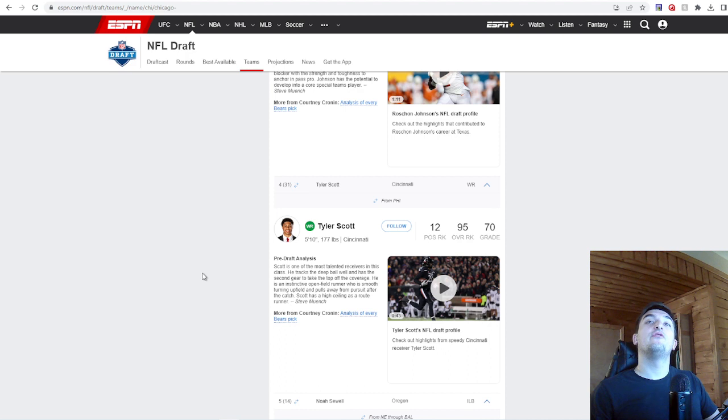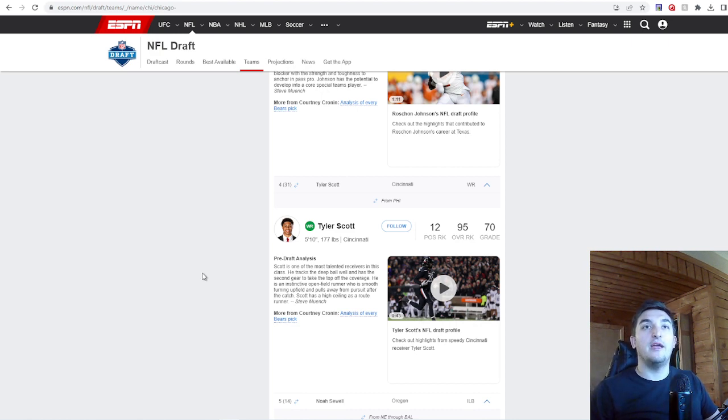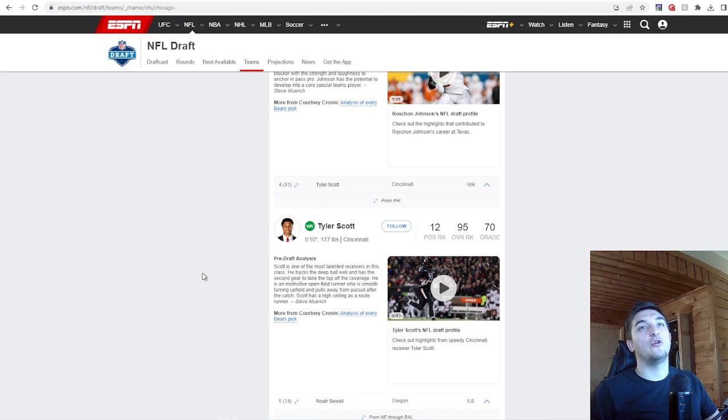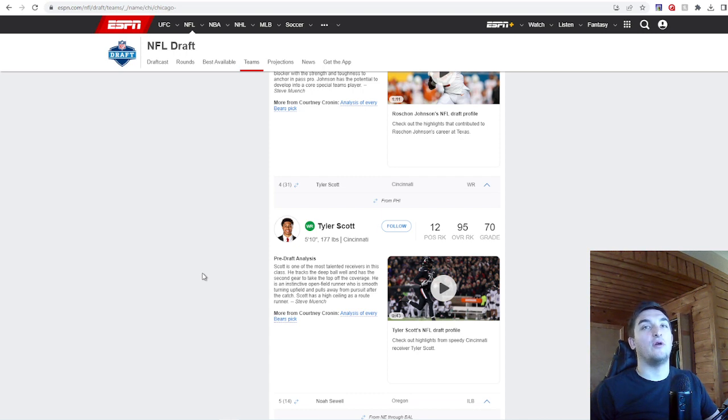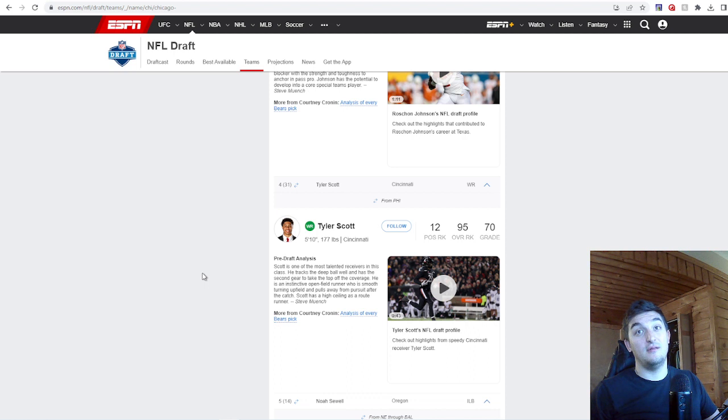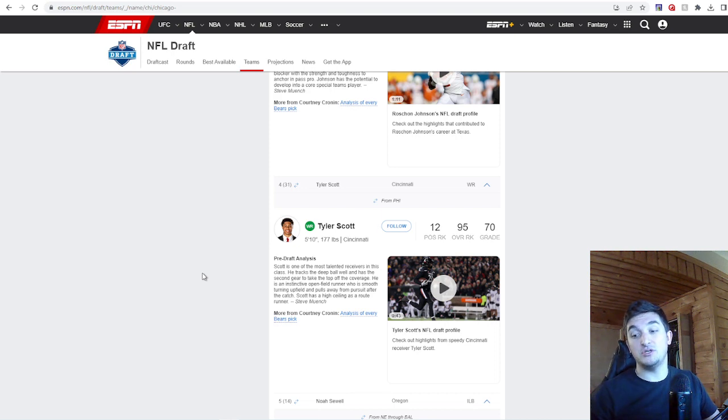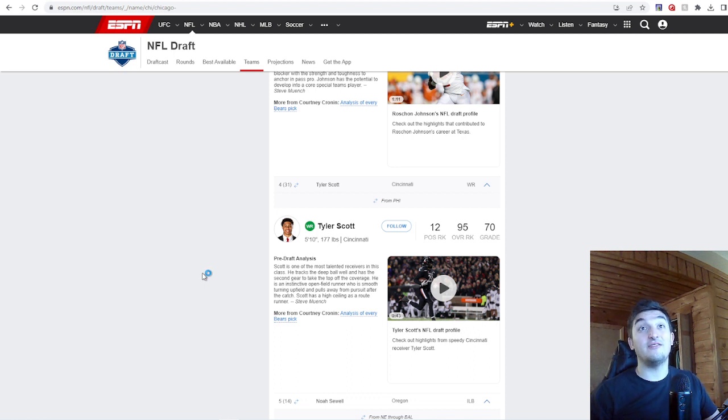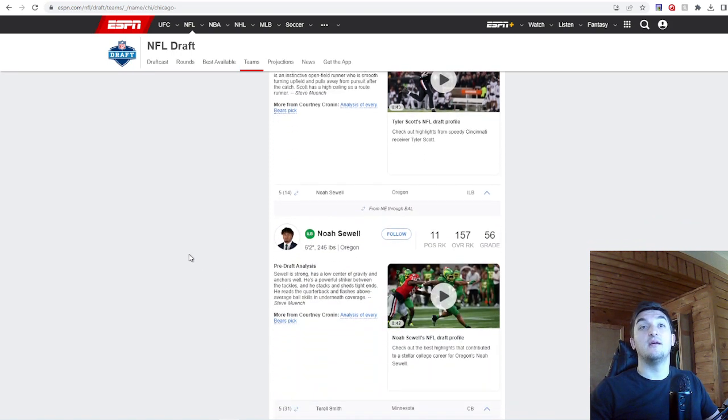I like the value on Roshan Johnson. I love the value on Tyler Scott here. 5'10", 177 out of Cincinnati. Scott is one of the most talented receivers in this class. He tracks the deep ball well and has the second gear to take the top off of the coverage. He is an instinctive open field runner who is smooth turning upfield and pulls away from pursuit after the catch. Scott has a high ceiling as a route runner. In the fourth round, this is a solid pick, speedy pick. Adds another dimension to that receiving room. That's freaking awesome. This kid is going to play for you guys. Great value too.